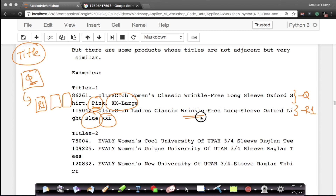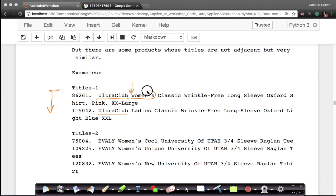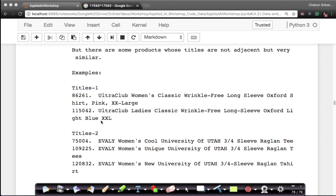If you're looking at the pink shirt, it might be more useful to show you other pink wrinkle-free shirts, not necessarily the same brand. In this case, alphabetic sorting will not solve the problem, because 'women's' and 'ladies' differ at the very start, so the two titles could end up at different locations — not necessarily consecutive.